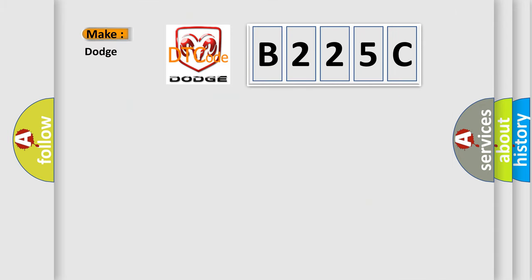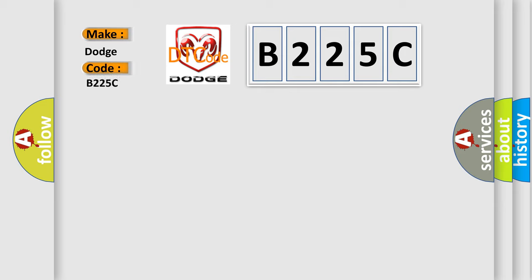So, what does the diagnostic trouble code B225C interpret specifically for Dodge car manufacturers?